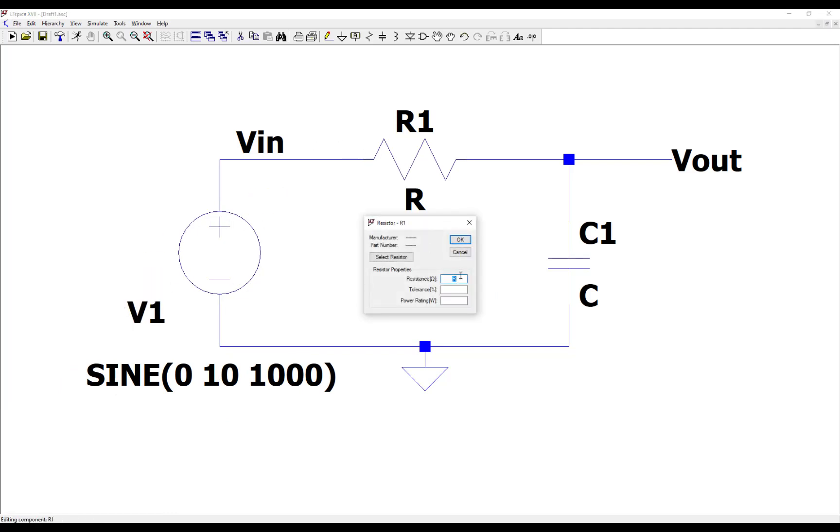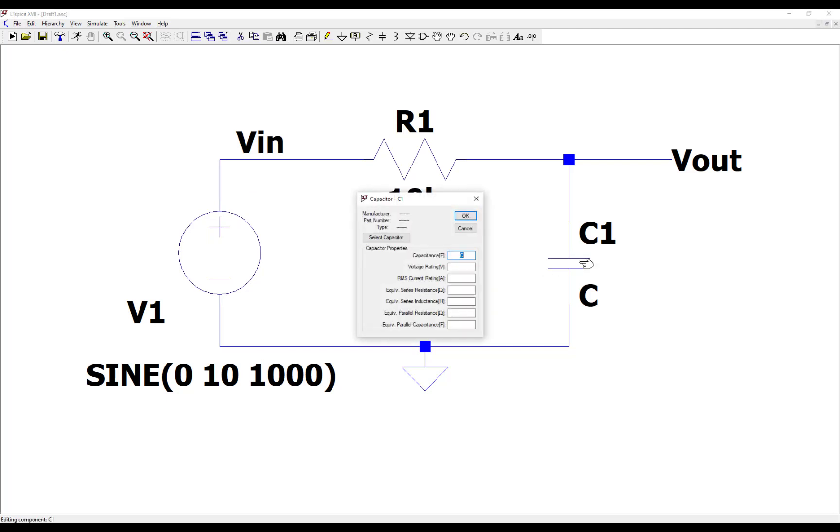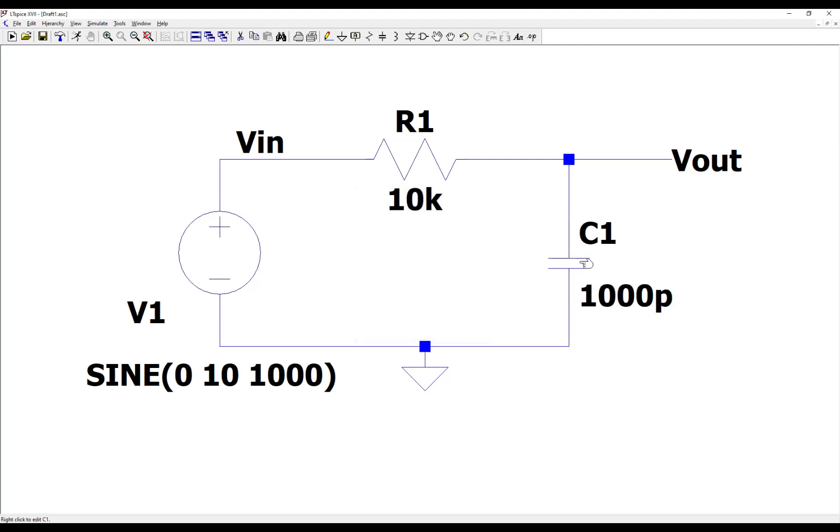Let's make the resistor 10k ohms. Let's make the capacitor a thousand picofarads. And so this will result in a low-pass filter with a cutoff frequency of 16 kilohertz. You can work out that formula to figure out for an RC filter what the cutoff frequency will be. It'll be 16 kilohertz in this case.